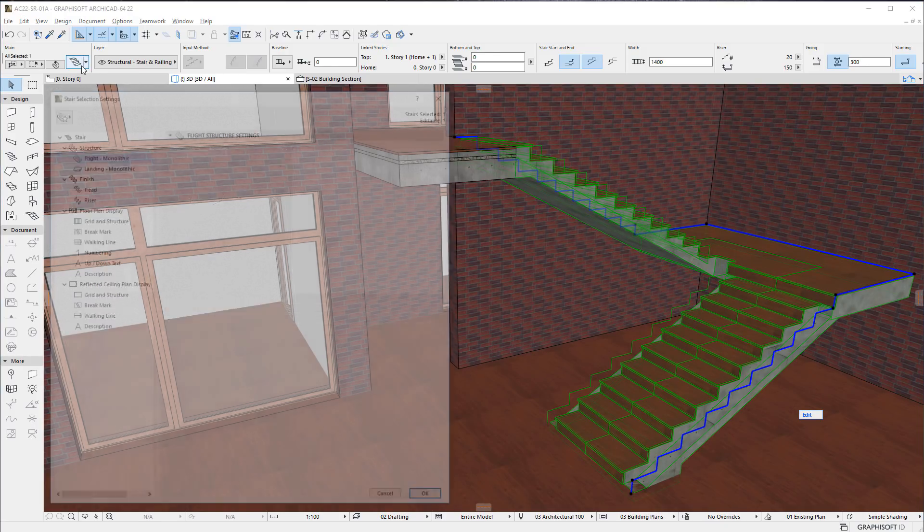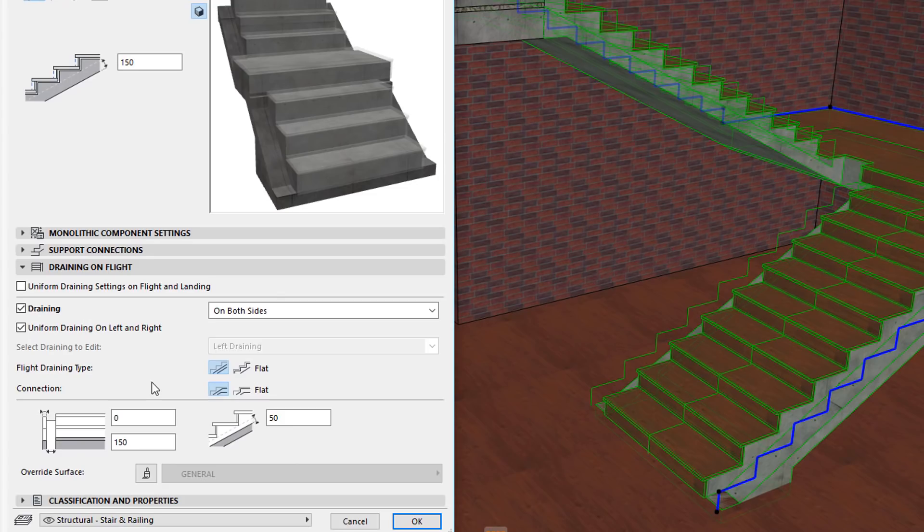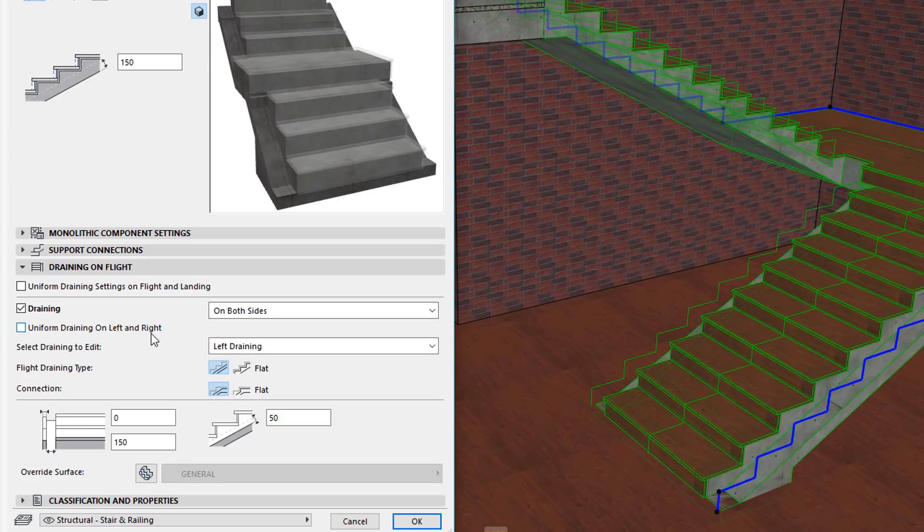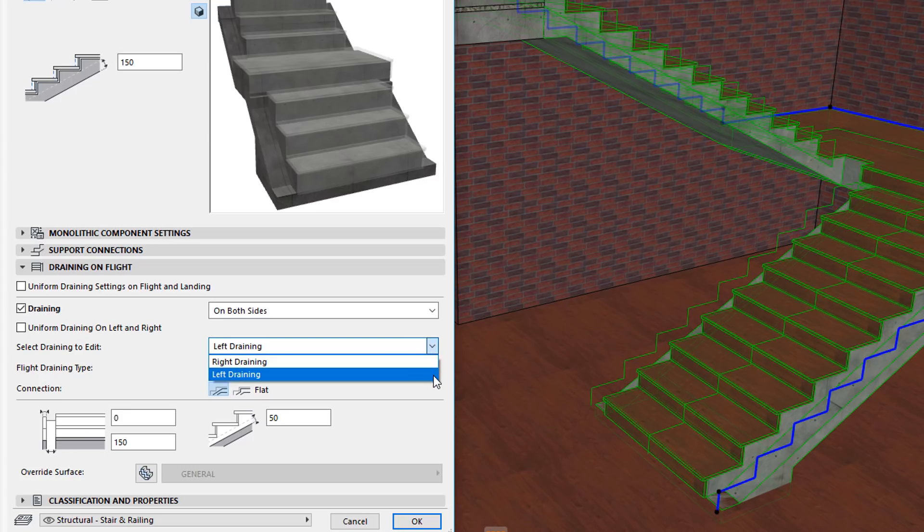If you check the Uniform Draining on Left and Right checkbox, the geometry and dimensions of the Draining will be the same on both sides of the Stair. If you have this checkbox unchecked, you can use the Select Draining to Edit field below it to select either of the two sides to edit.